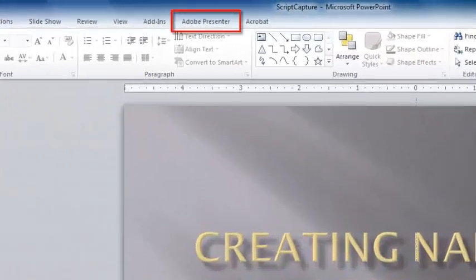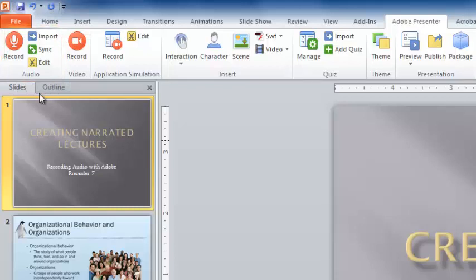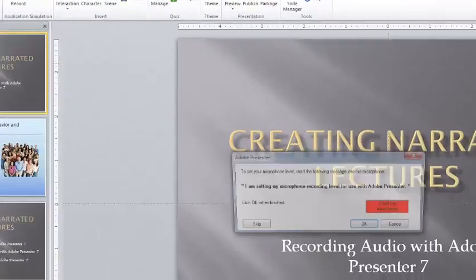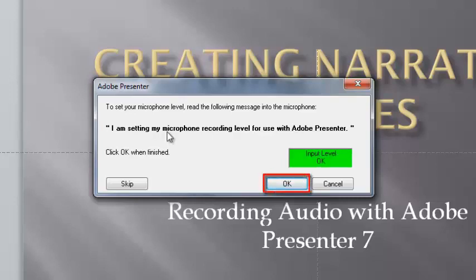Locate the Adobe Presenter tab in the ribbon. This is the audio section of the ribbon. First we will set the microphone recording level. Select Record in the audio part of the menu. I am setting my microphone recording level for use with Adobe Presenter. Once the levels have been adjusted properly, the input level display will turn green. Click OK.